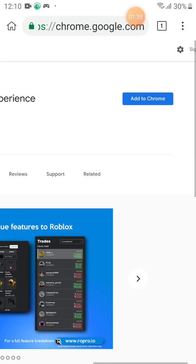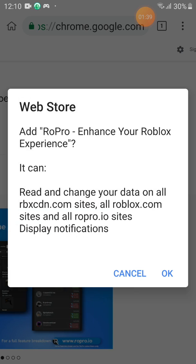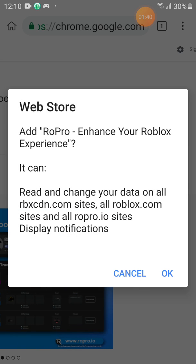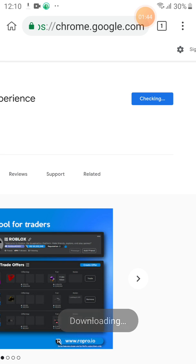Click Add to Chrome. Click OK. It's going to download.